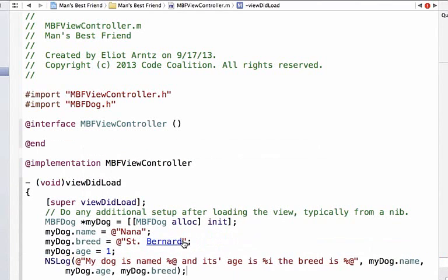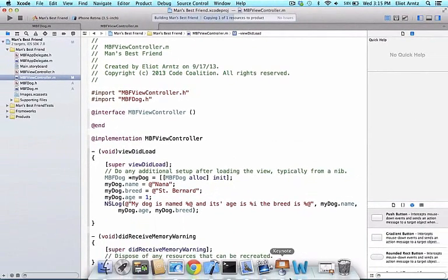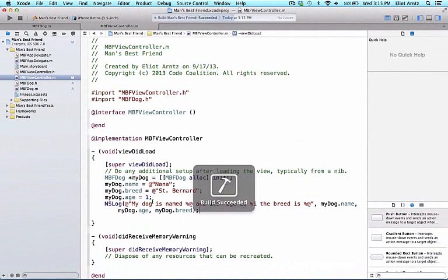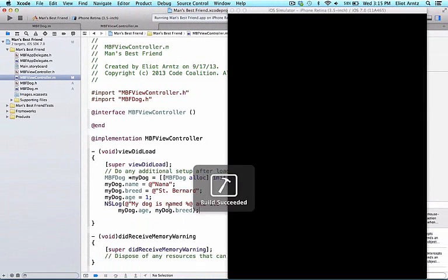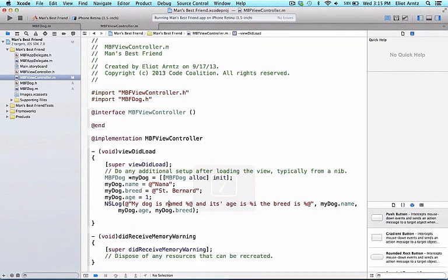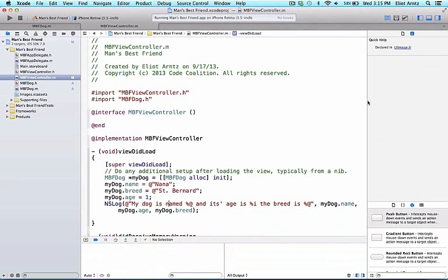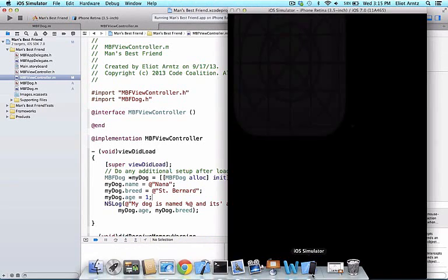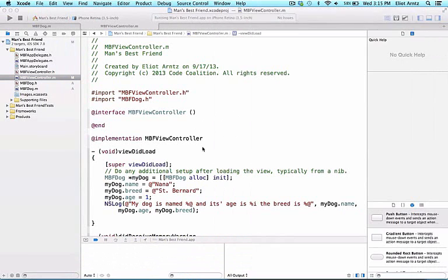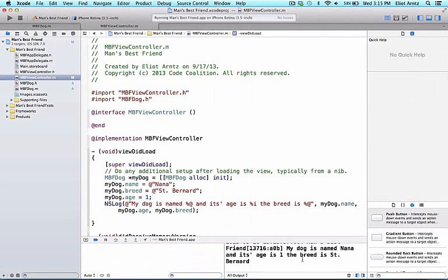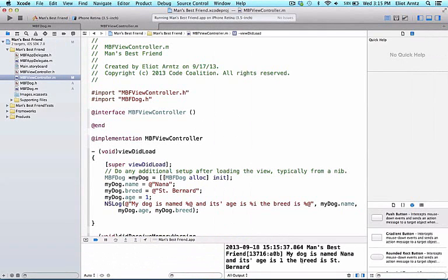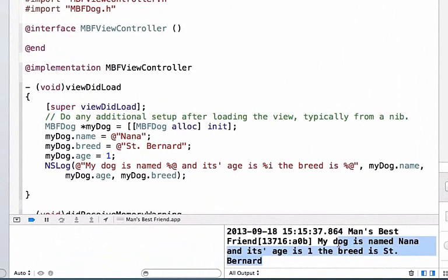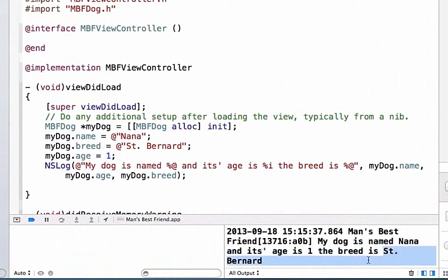And I can go ahead and run this application and I should see these different attributes print out with the filler text inside of my NSLog statement come out to my console. So let me open up the console at the bottom here. It's loading up right now. And there it goes. So we see that my dog's name is Nana, what I set up earlier. And its age is 1 and its breed is St. Bernard.